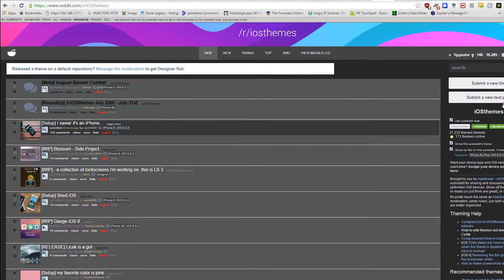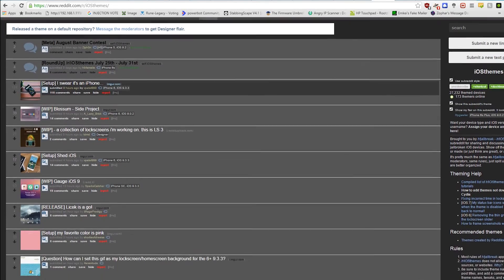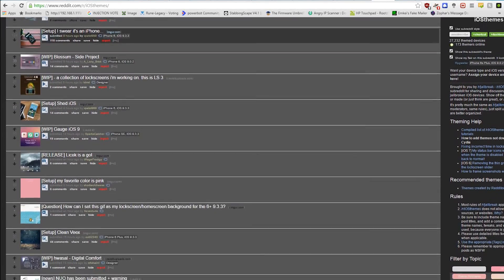I am awful at making my device look good, but the people at the iOSThemes subreddit are fantastic at it.